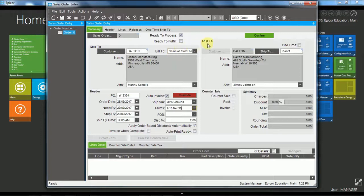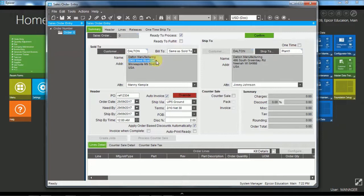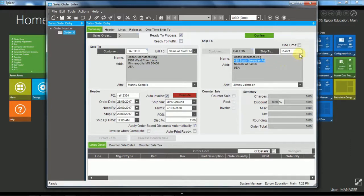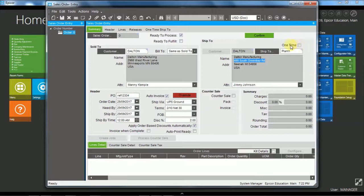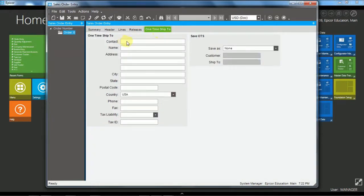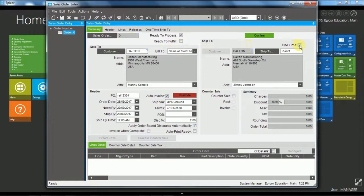The ship to information, again we can have a different ship to. So we have the sold to being West River Lane and the ship to being South Green Bay Road. Now we also have the ability to choose if the customer allows it, if it is enabled on the customer, to have a one time ship to. So this one when it's ticked, now we come over to the one time ship to and any information we put onto the one time ship to here, this will apply to this particular order only. So we will untick that one.